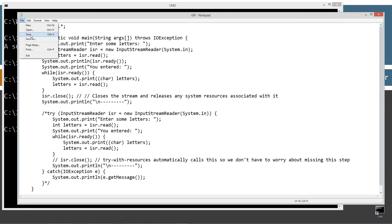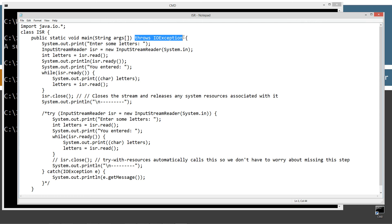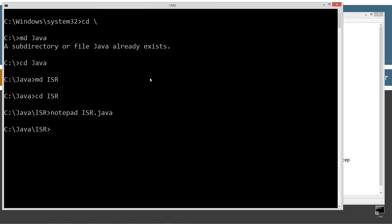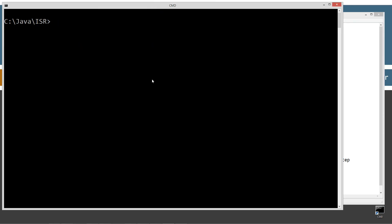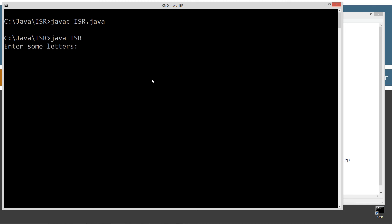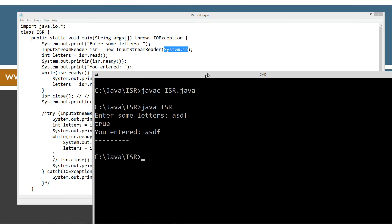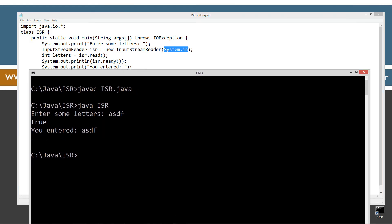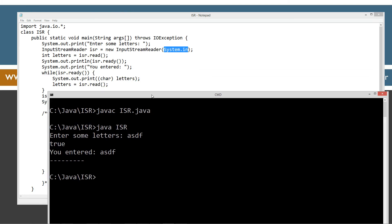So let's go ahead and run this here. And of course, up here I have to do throws IO exception because system.in here will, it requires that. Okay. Let's go ahead and clear our screen. Java C to compile it. Java to run it. Okay. So let's put in like ASDF, right? Now we displayed the console true, which was basically the isr.ready. I just want to show you how that worked there, right? And so you entered ASDF, right? So you can see that worked out pretty good there.